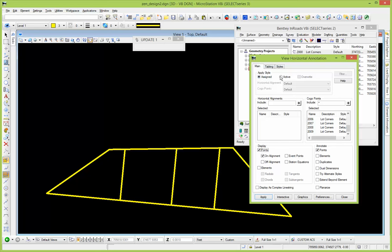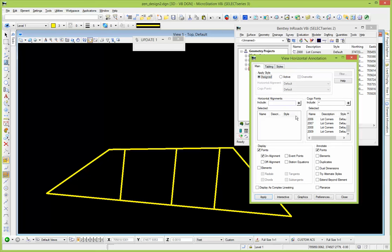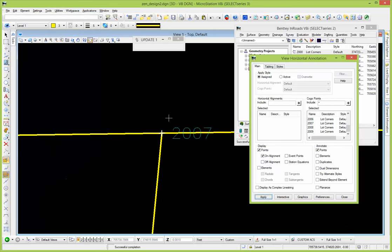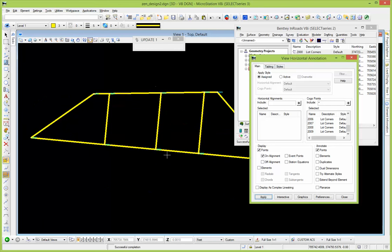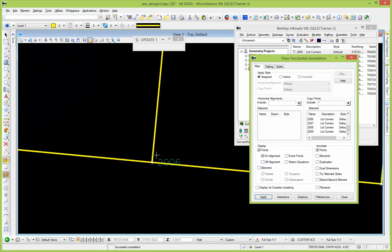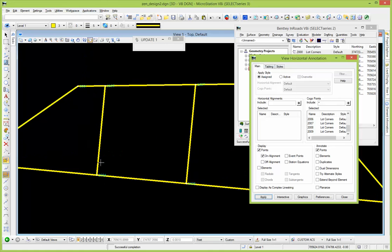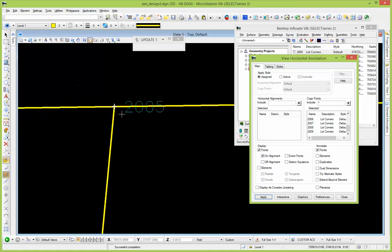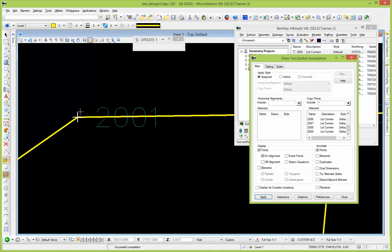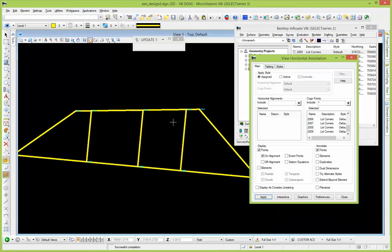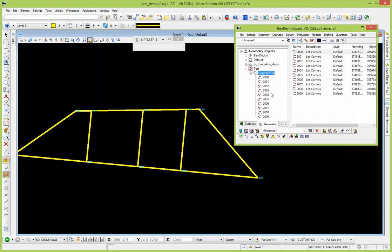I'm just using the assigned style. You could override that style by selecting a different style here. I'm just going to use the assign, it's a default to be just a basic display. And let's apply this, and there we go. So we end up with Cogo points at each of those line ends and vertices.